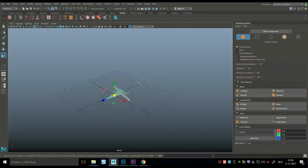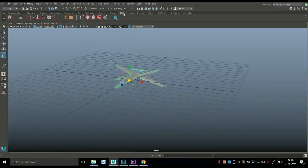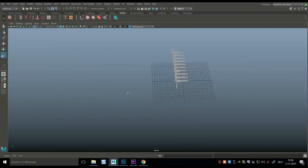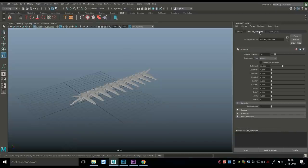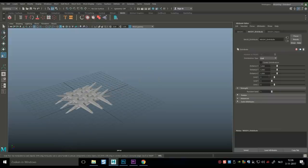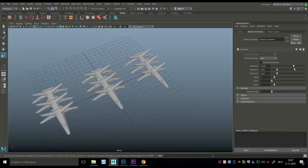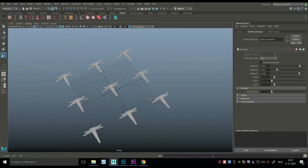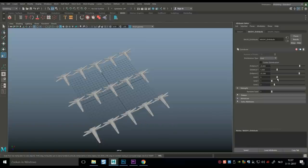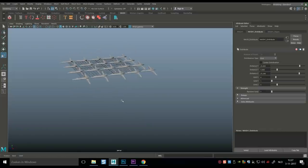Now for the cool part — close the modeling toolkit and go up to the MASH tab. Click MASH Network and you'll get a linear lineup of X-wings. Hit Ctrl+A to open the Attribute Editor, go to the MASH1 Distribute tab, and change the distribution type from Linear to Grid. Adjust the X and Z distance values, keep Y flat so they stay on one plane, then increase the count to get your squadron — something like a 5x5 grid looks great.